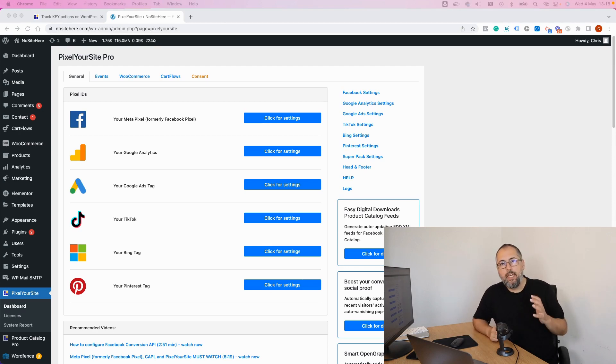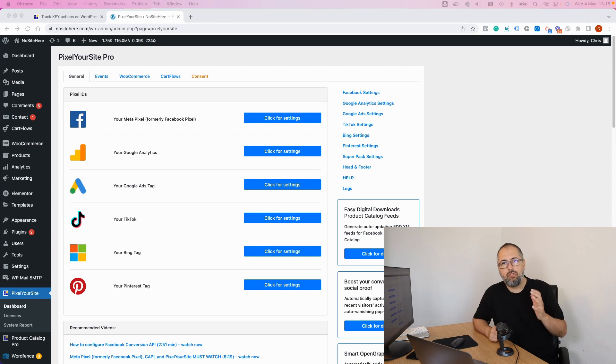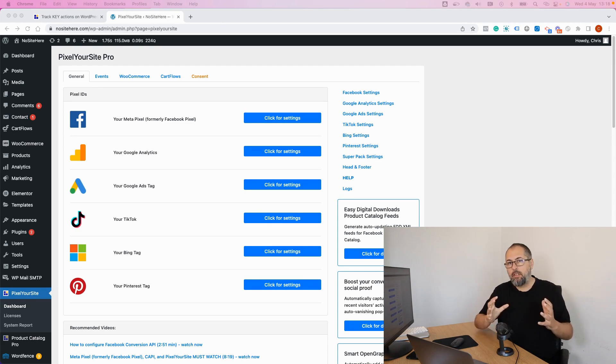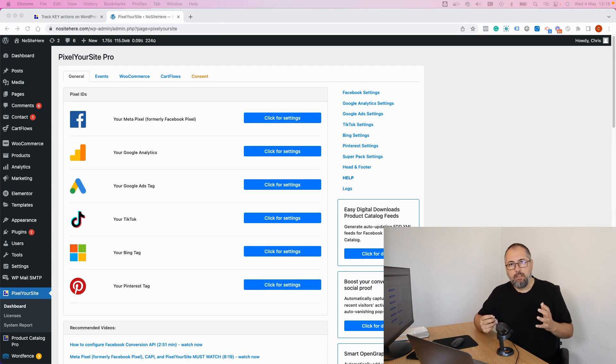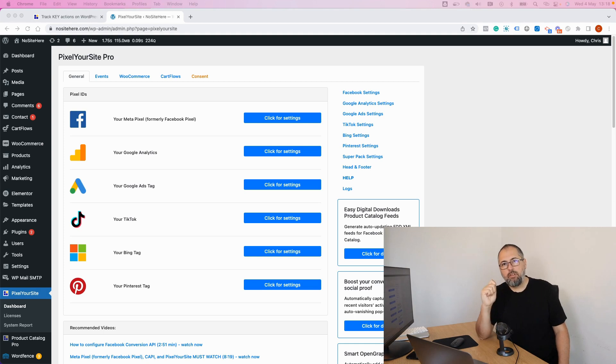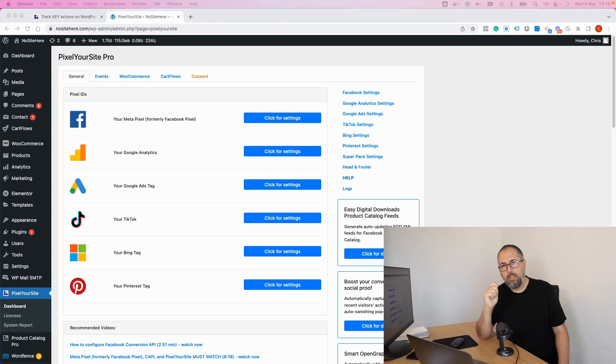We made some significant changes to the way Pixel Your Sight tracks important actions with automatic events. I'm Christian Stoichescu from Pixel Your Sight and if you use Pixel Your Sight please watch this video, it's important.